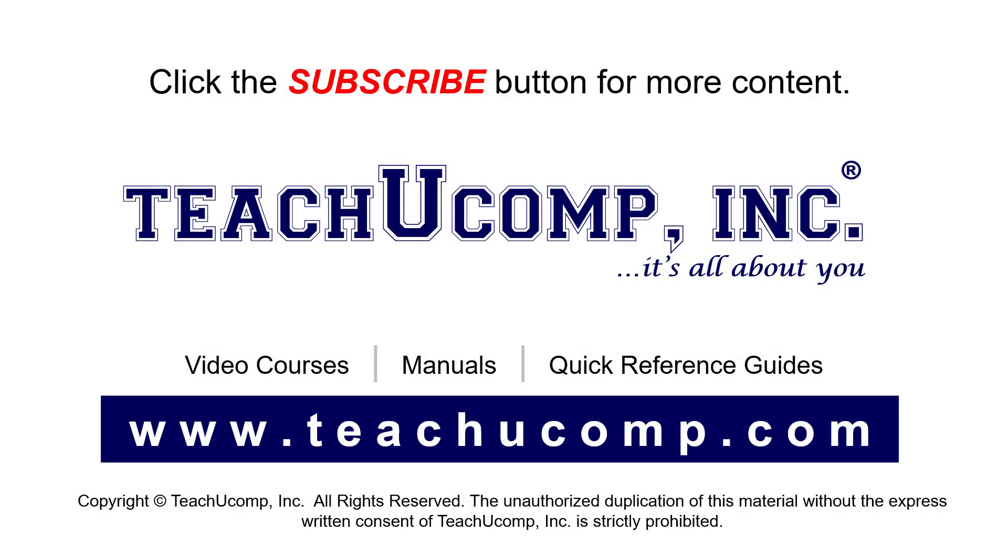Remember to click the Subscribe button to see more of our videos. See our full suite of courses, instruction manuals, and quick reference guides at www.teachucomp.com.